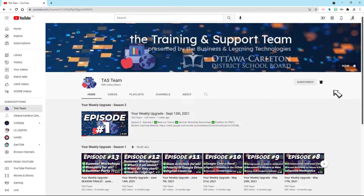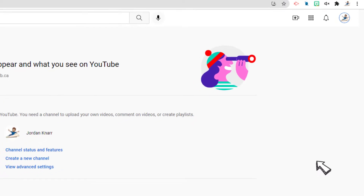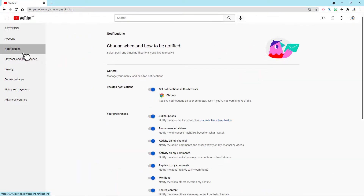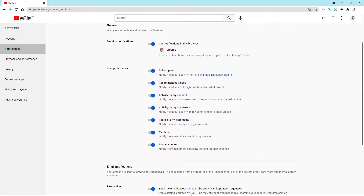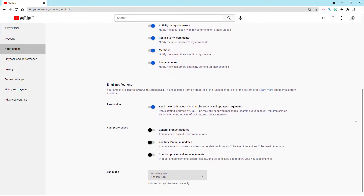To double check your settings, while in Chrome and on YouTube, select your icon at the top right, then select Settings, and then select Notifications on the left, and you'll have the ability to select which notifications you deem necessary within YouTube. Make any changes and it will automatically save and you're all set.